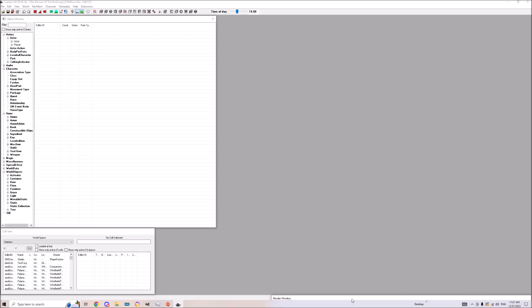All right, so for any modder out there, I 100% will always suggest Creation Kit fixes, or Creation Kit 2 fixes. God tier mod for any modder. If you go without it, you're slowing yourself down. It will speed up your Creation Kit ten times with no messages, no warnings, all of this and that. It's just top tier.